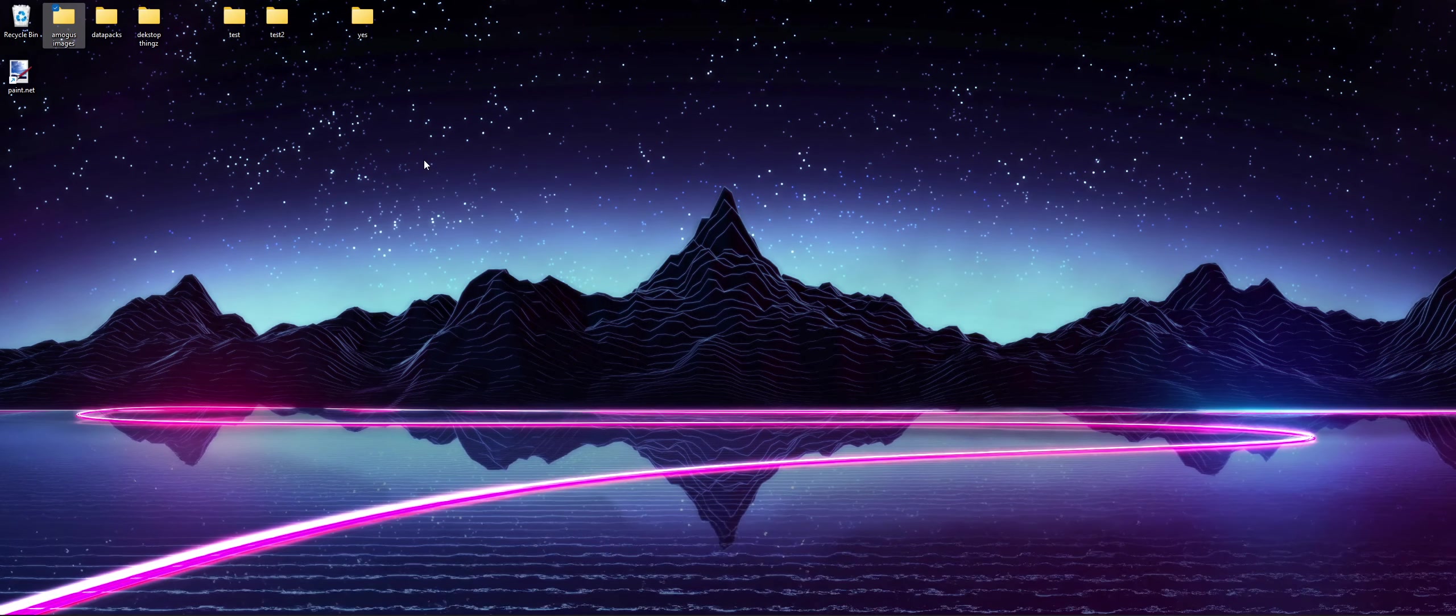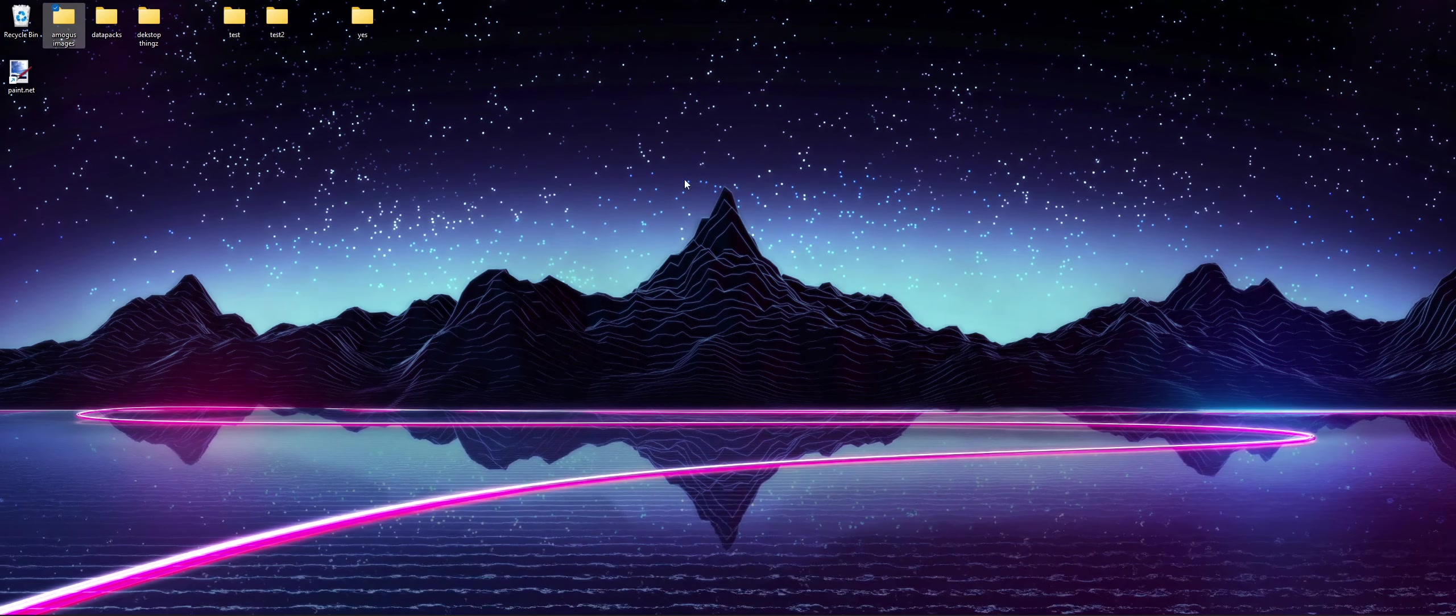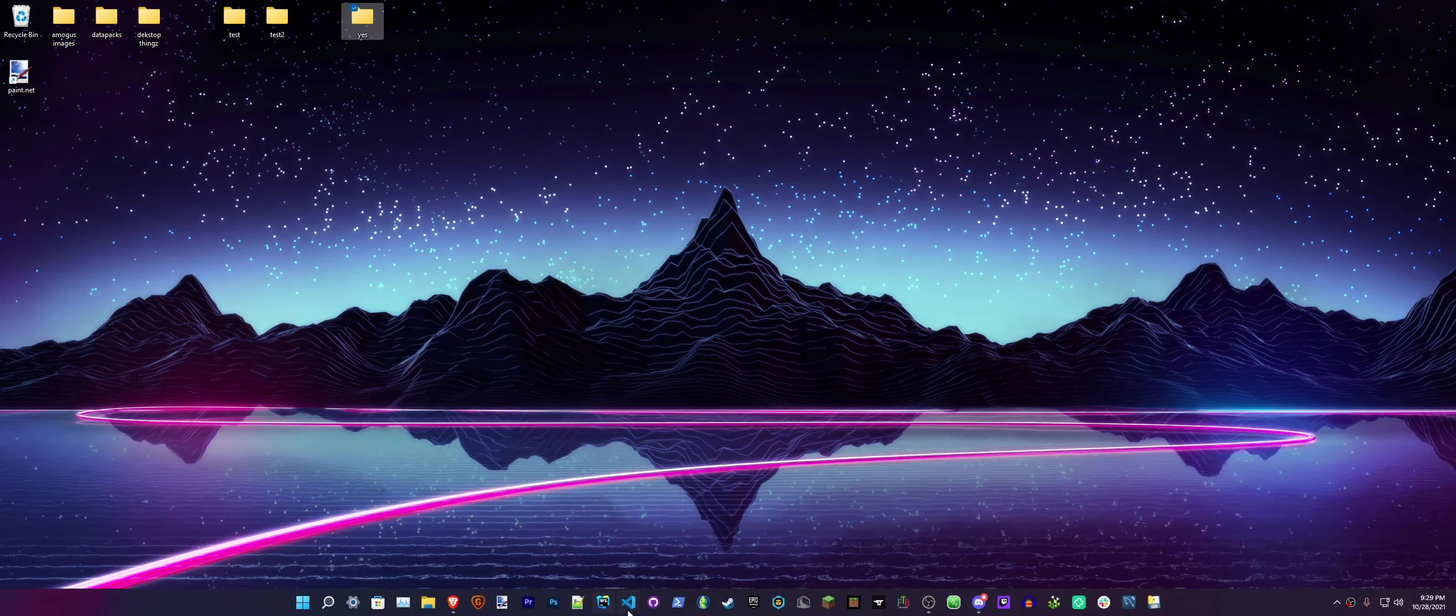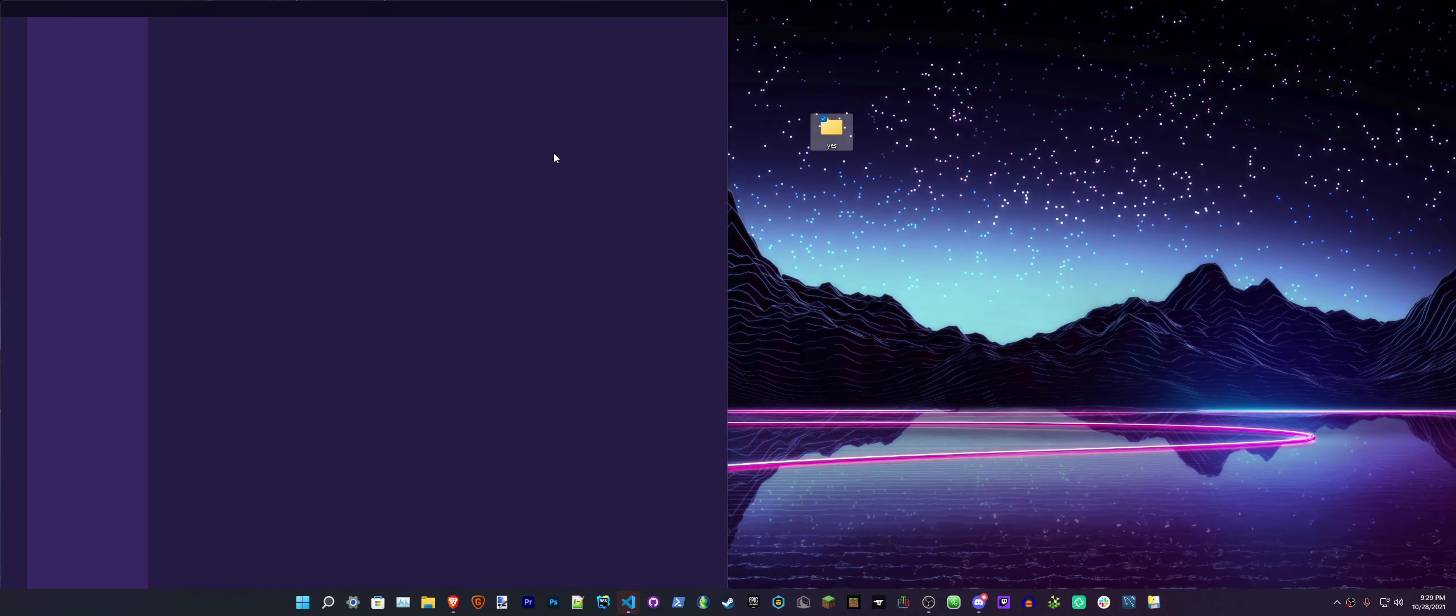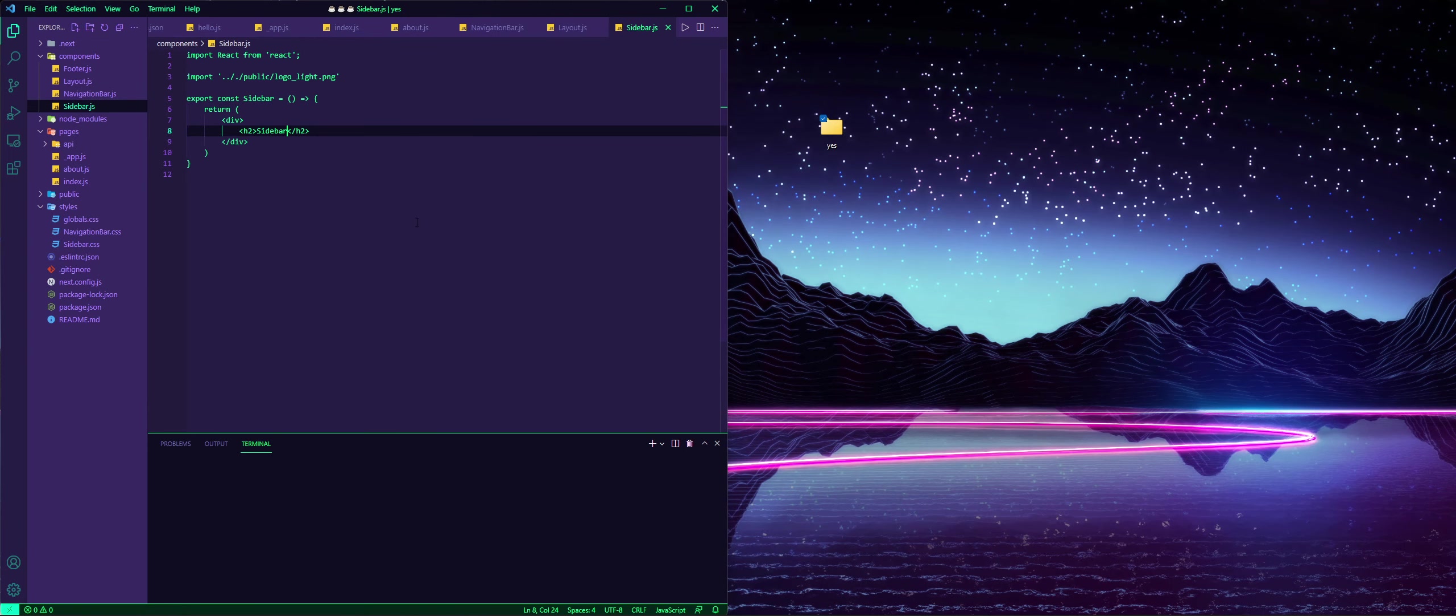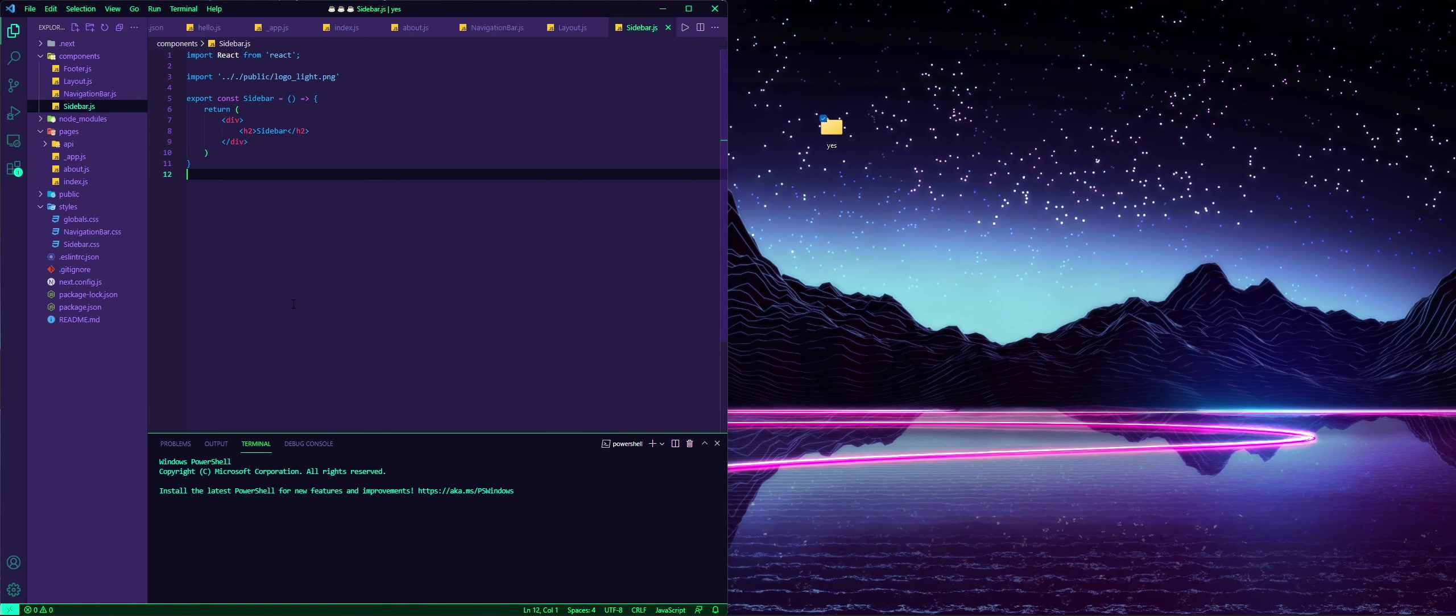But yeah, so we're actually going to go onto my website, or at least the code for it. Yeah, this is it. This is a basic website I kind of made yesterday.